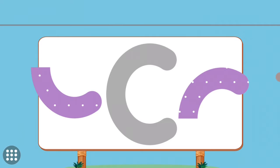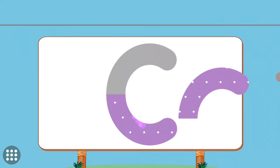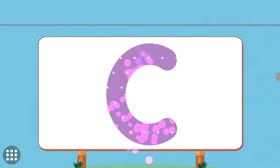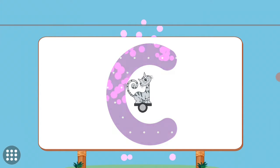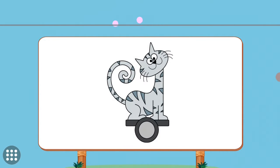Match the pictures to their shadows. C. C. Cat.